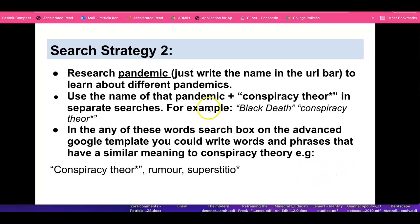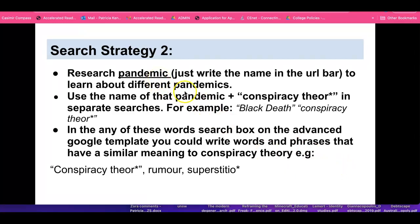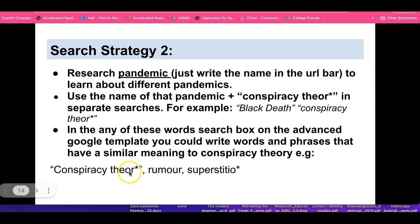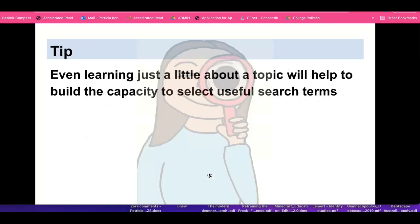Search strategy two: research pandemic — we've done that and learned about different pandemics. We could use the name of a specific pandemic and 'conspiracy theory' in separate searches. For example, 'Black Death Conspiracy Theory.' In the 'any of these words' search box in the advanced Google template, we could write words and phrases with a similar meaning to conspiracy theory — for example, 'conspiracy theory,' 'rumour,' 'superstition.' That is something you can try yourselves.